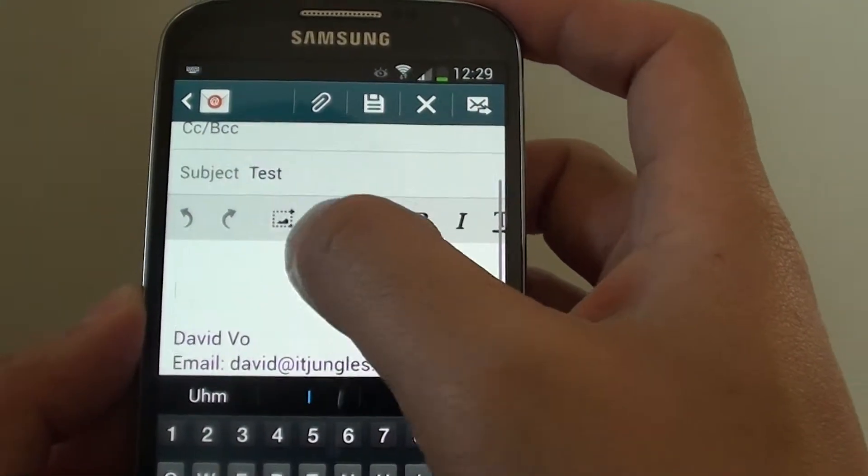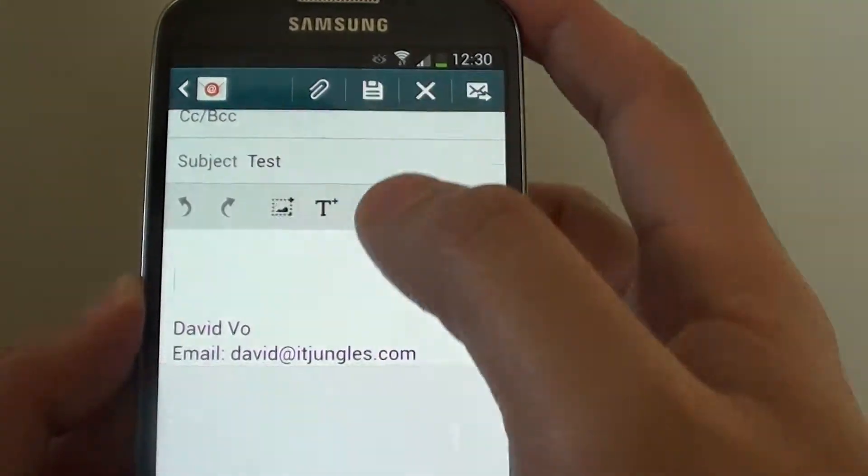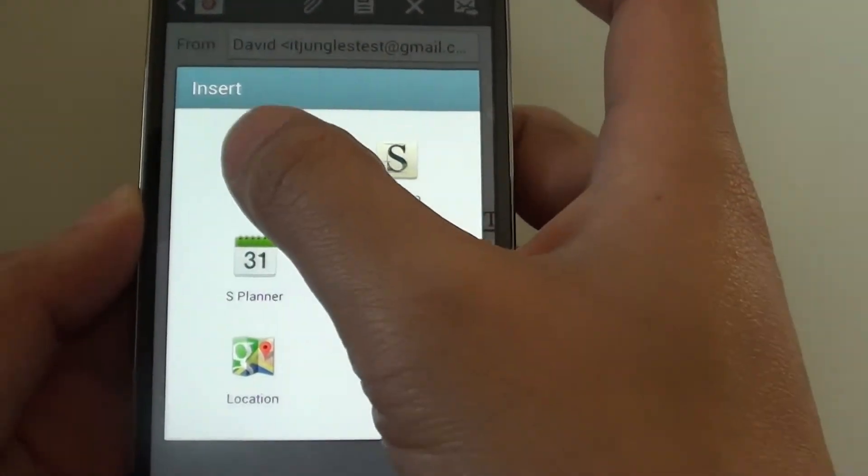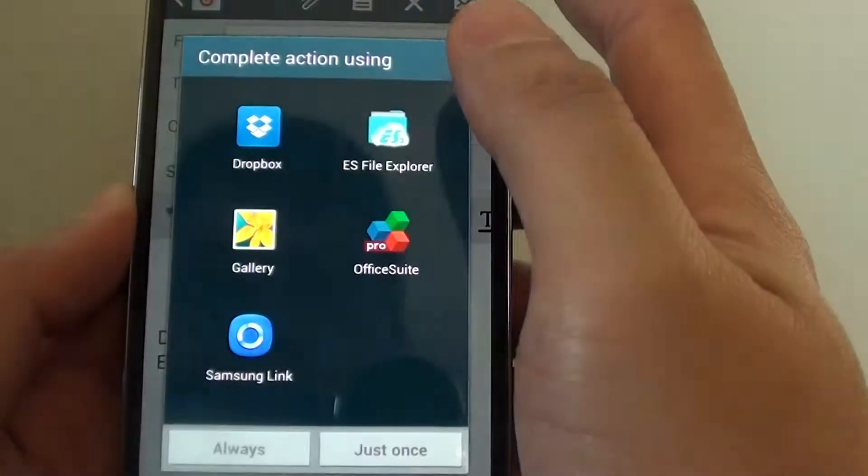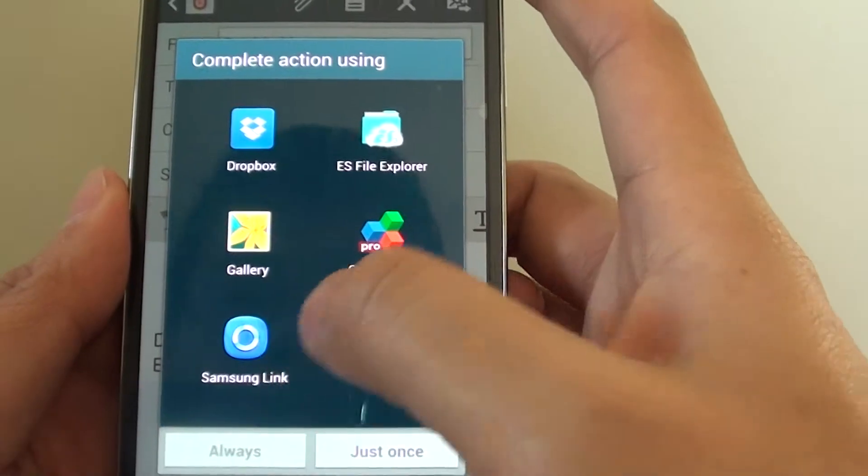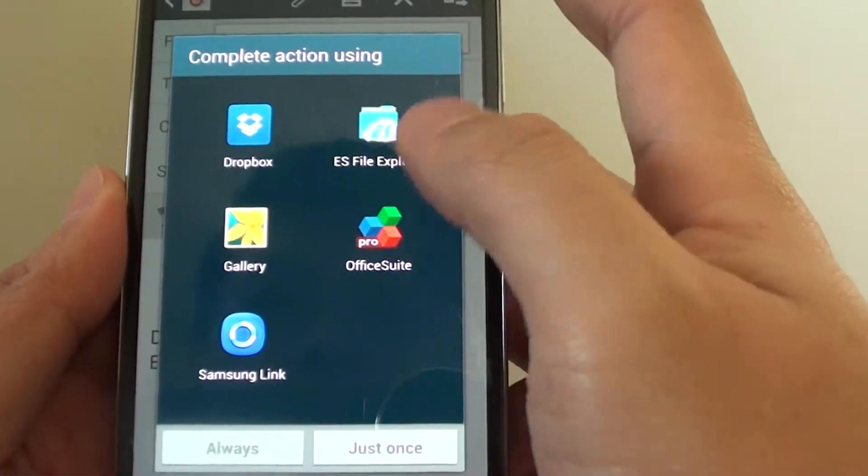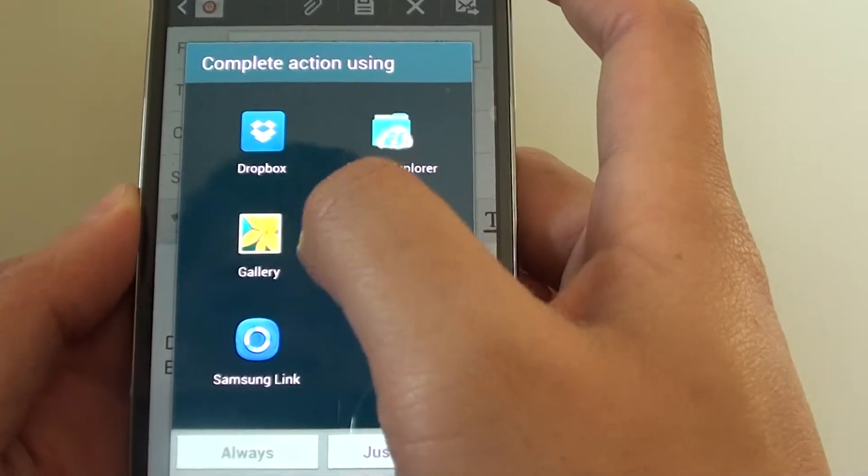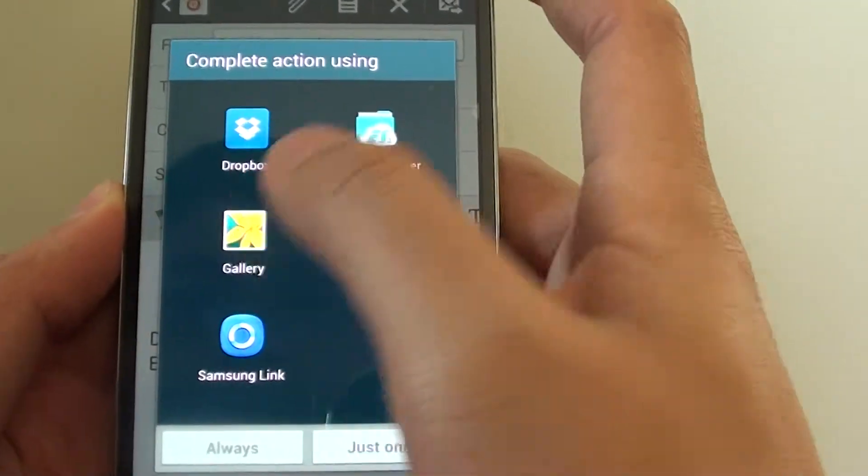Then tap on the insert icon here. Then tap on images. Now you can choose an image from one of the sources. So here I will choose gallery.